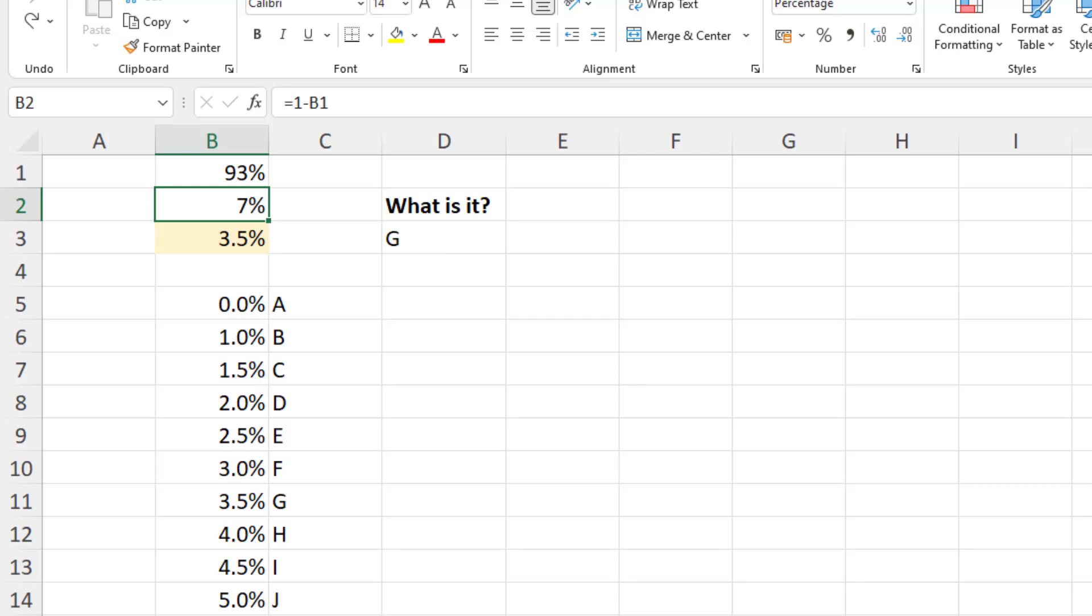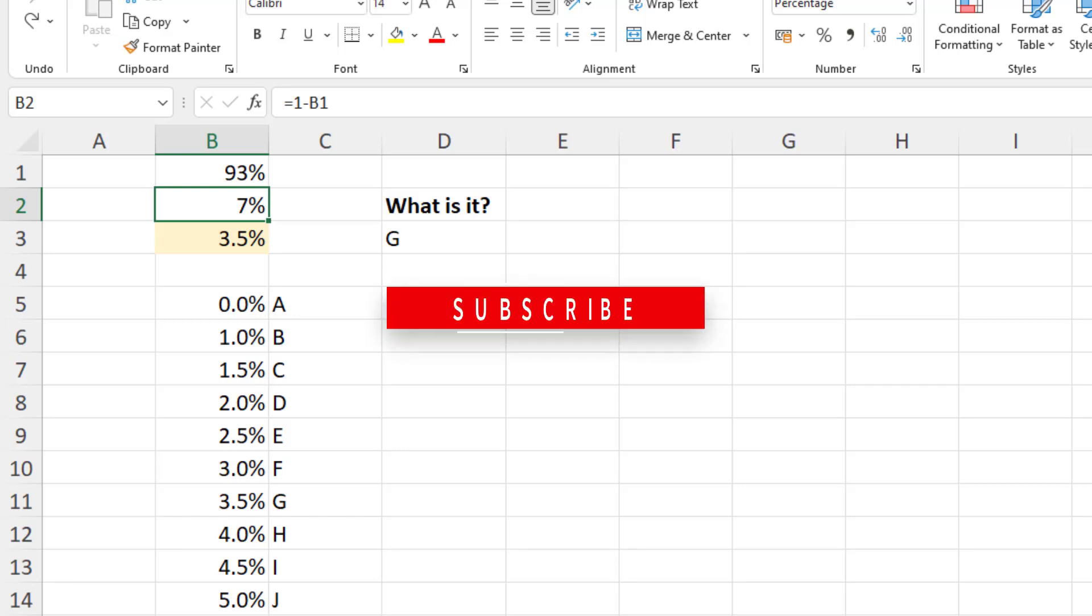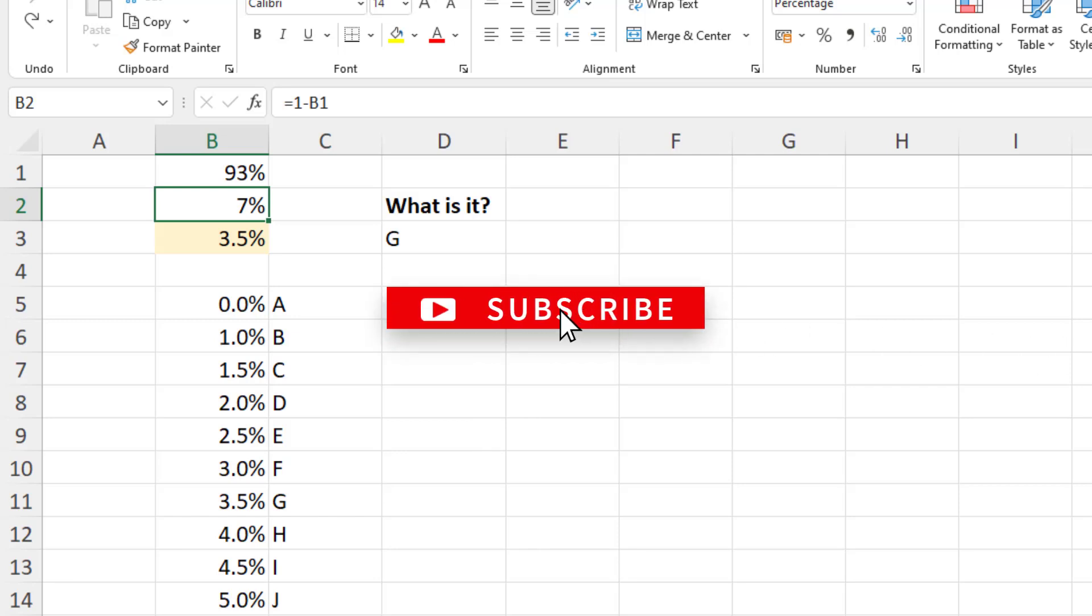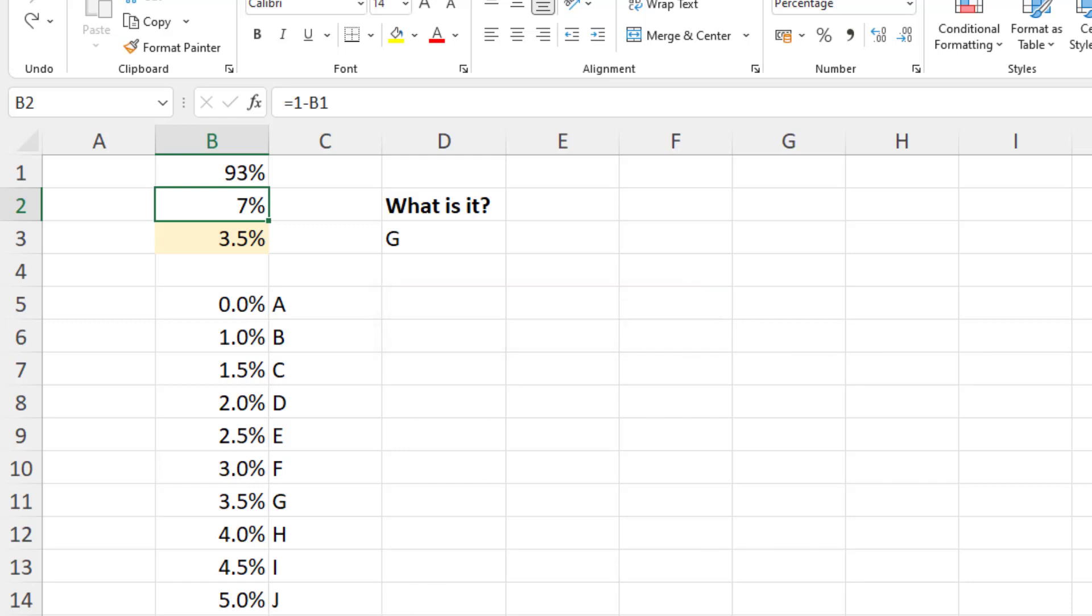So three possible workarounds there for a lookup formula no match problem. I hope you found this video useful. If you did, please give it a thumbs up and subscribe to this channel to receive the latest tutorials. Thank you for watching, and I'll see you again soon.